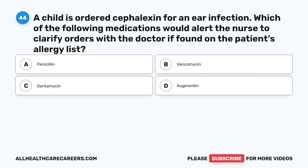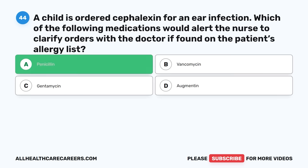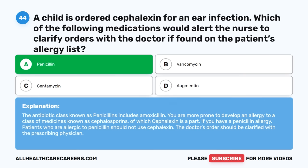Question forty-four: A child is ordered cefalexin for an ear infection. Which medication on the allergy list would alert the nurse to clarify orders with the doctor? A. Penicillin. B. Vancomycin. C. Gentamicin. D. Augmentin. The correct answer is A, Penicillin. If a patient has a penicillin allergy, they are more prone to develop an allergy to cephalosporins, of which cefalexin is a part. Patients allergic to penicillin should not use cefalexin, and the doctor's order should be clarified.